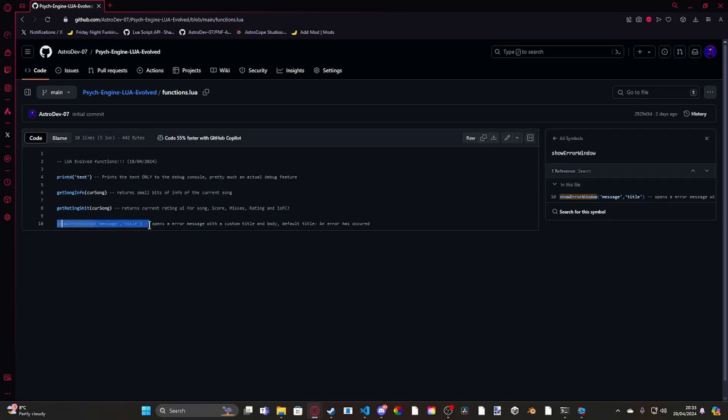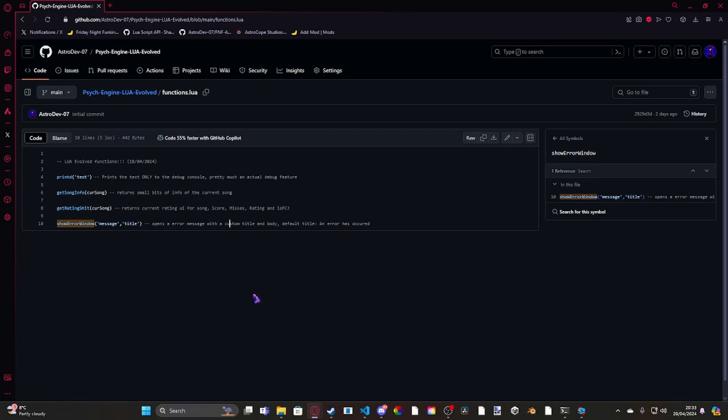Usually, if you just call showErrorWindow, the countdown will still be going on in the background, and then the song will start playing. But using PauseAudio, you can pause specific audio, or if you just want like background music or something like that, you can use that.